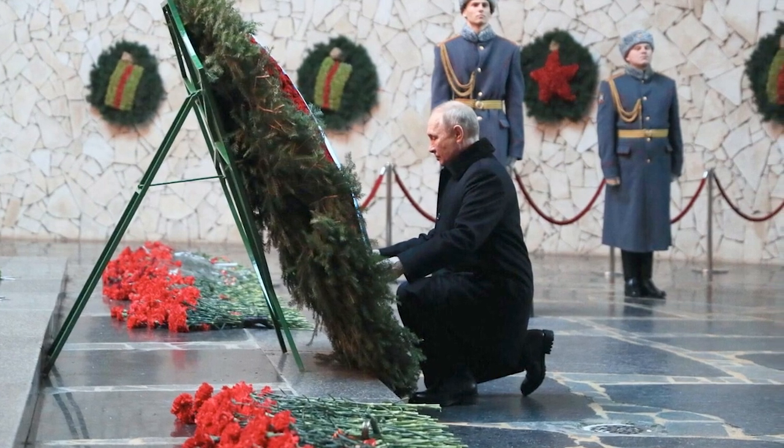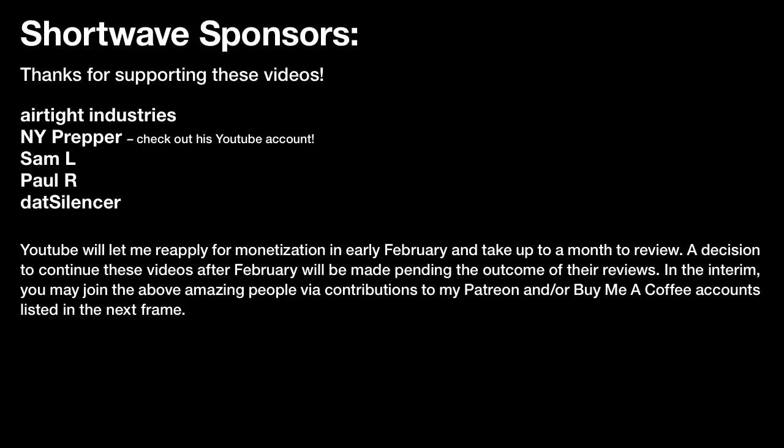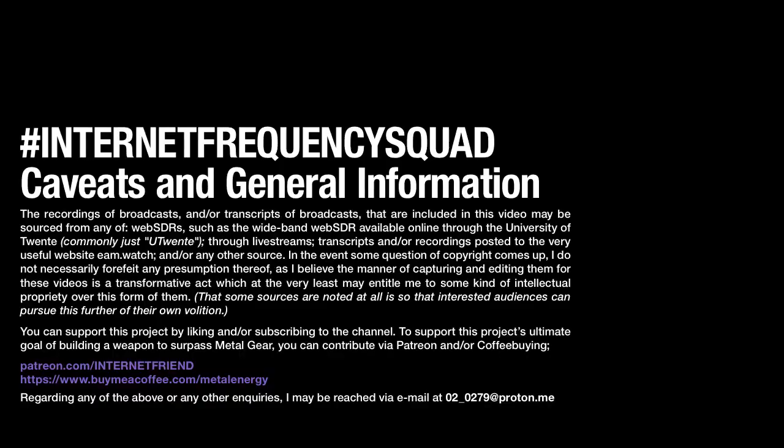And now I want to give a shout out to the sponsors of the Internet Friend YouTube channel. You might even call them internet friends. Let's say thank you to Paul R for being a contributor. Paul R is a great guy. Airtight Industries is another great guy. Dat Silencer, thank you. And Sam L, wonderful, great guy. If you are not already subscribed to the Internet Friend Patreon or Buy Me a Coffee account, consider it. He is doing a lot of great things, and I believe he has many more great things planned. A lot of top secret stuff I can't even talk about it yet. But trust me on this, it's going to be big. And don't forget to click the like button, click the subscribe button, and keep your eyes on the skies.